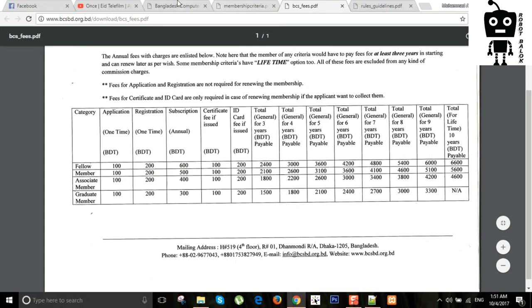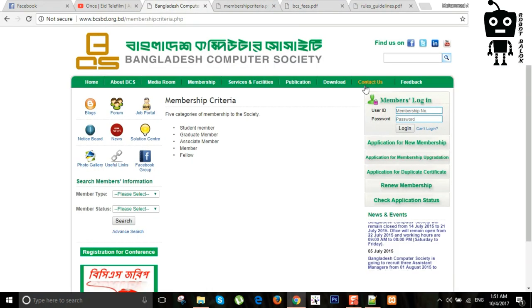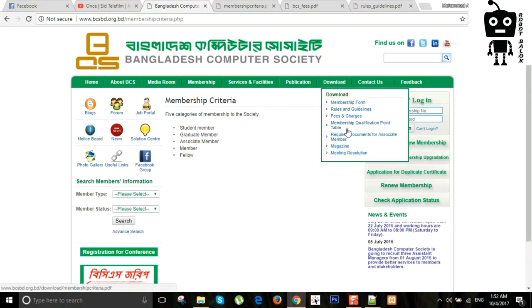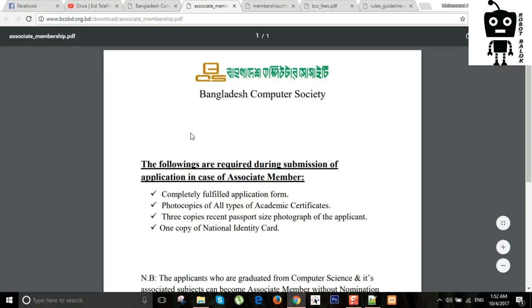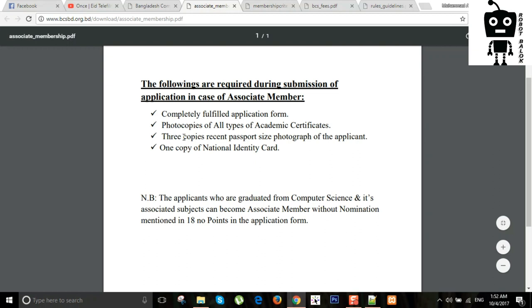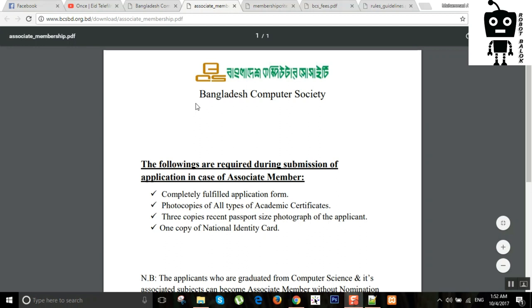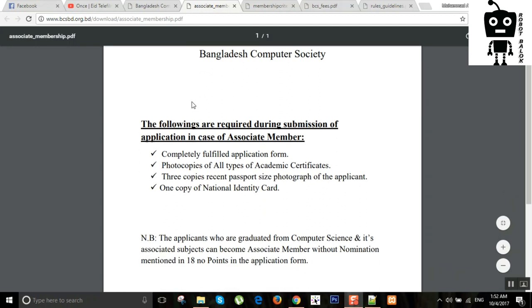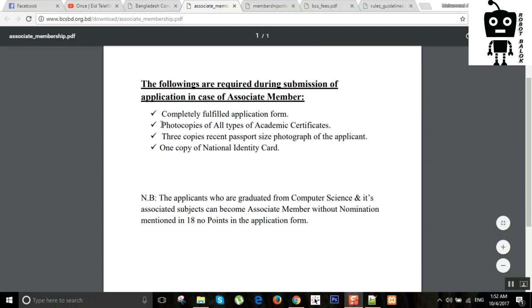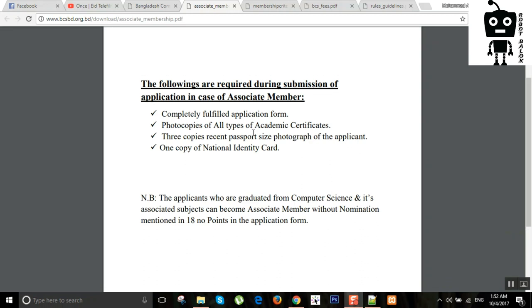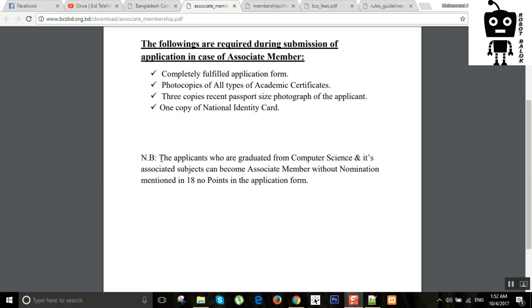This is the required documents for associate membership. If you have a complete and fulfilled application form, you will have three copies of associate membership.